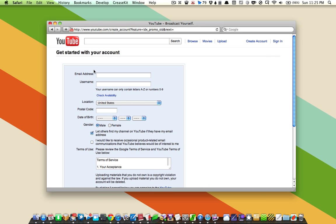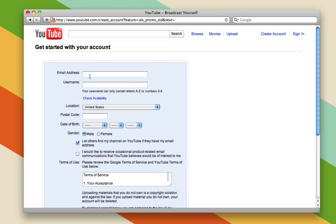When the page loads, you'll need to fill out a little bit of information about yourself. First things first, you'll have to enter your email address. I'll enter mine here.